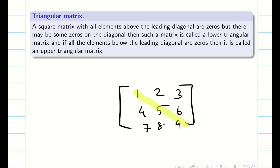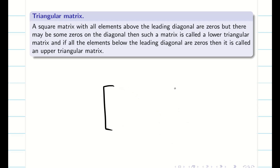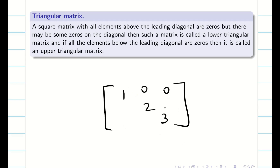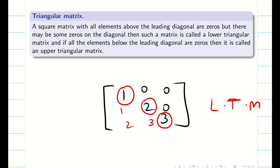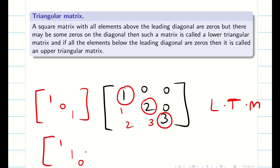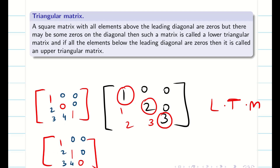In a square matrix, if all the elements above the leading diagonal are zeros, but there may be some zeros in the diagonal, then such a matrix is called a lower triangular matrix. For example, take a matrix 1, 2, 3 — above the leading diagonal everything is 0. All the diagonal elements should not be 0, but maybe some diagonal elements can be 0. These are all some examples for lower triangular matrix.